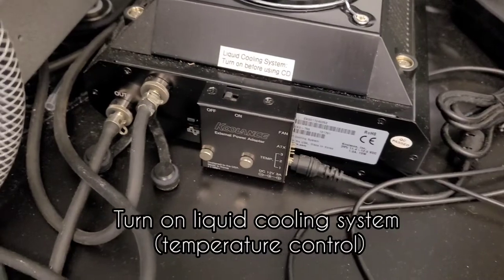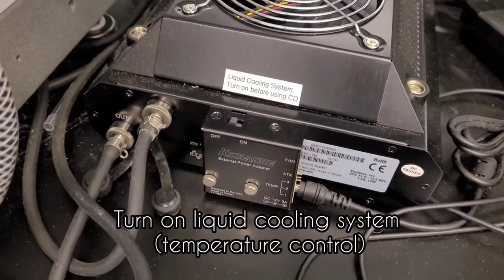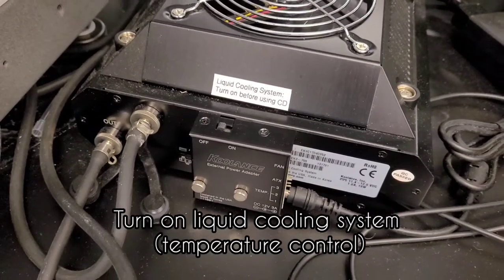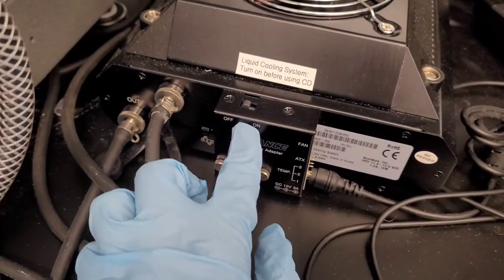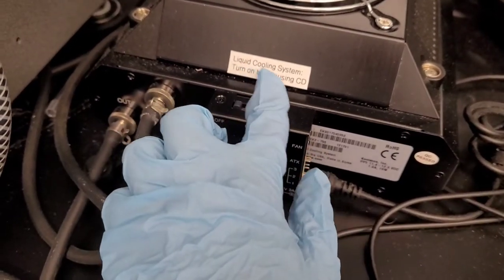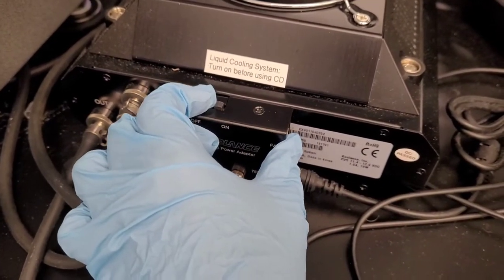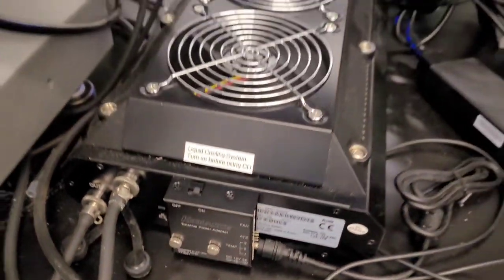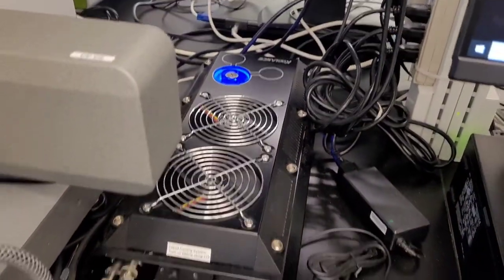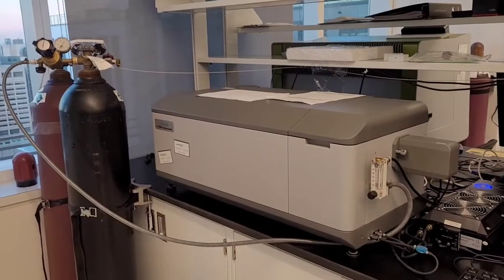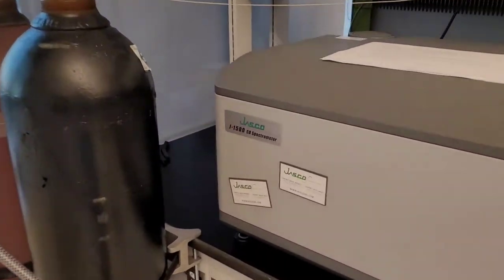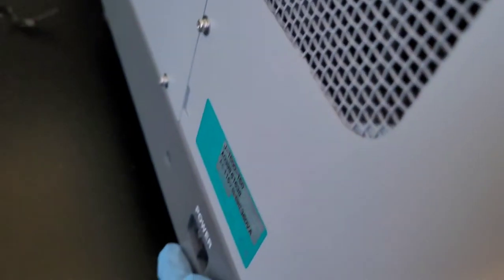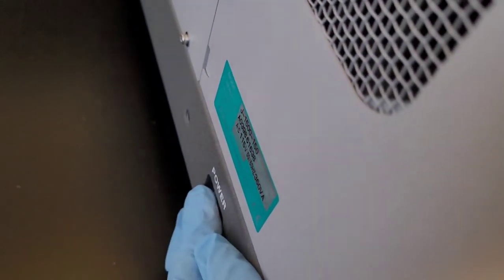Then since we are doing thermal denaturation and temperature is important, we are going to turn on the liquid cooling system. Then after a few minutes have passed, you can turn on the machine by using this switch here.